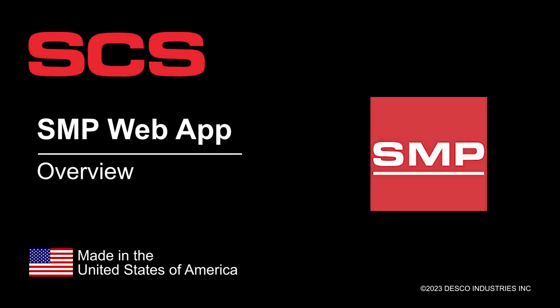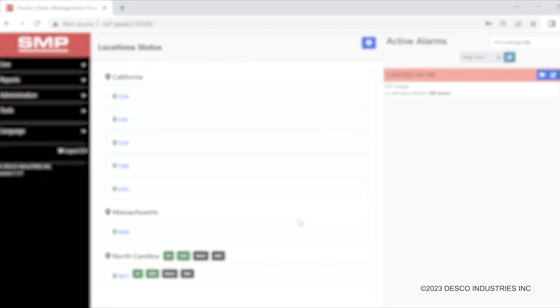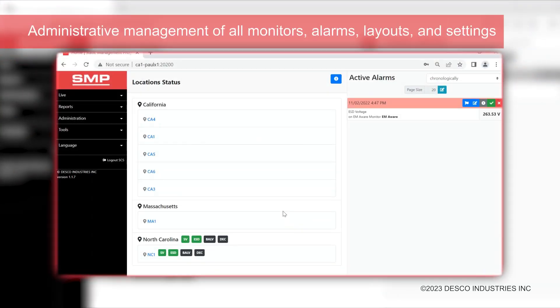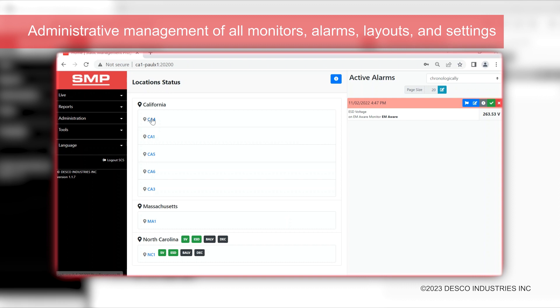The SMP Manager is a web-based portal that offers access to the SMP system. It is designed to provide users with administrative management of all monitors, alarms, layouts, and settings.